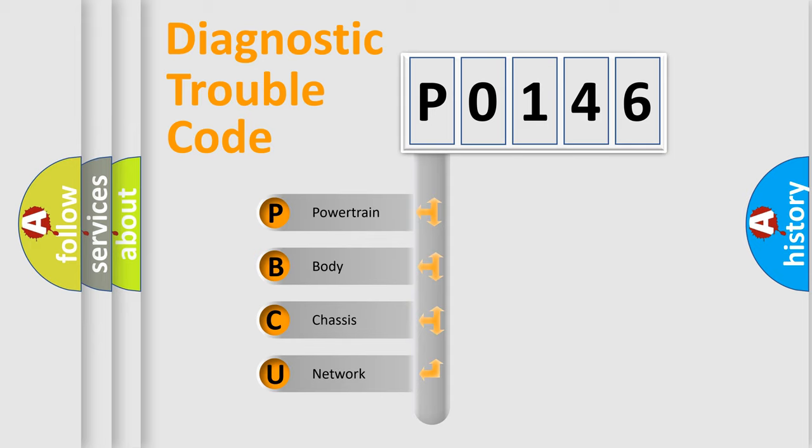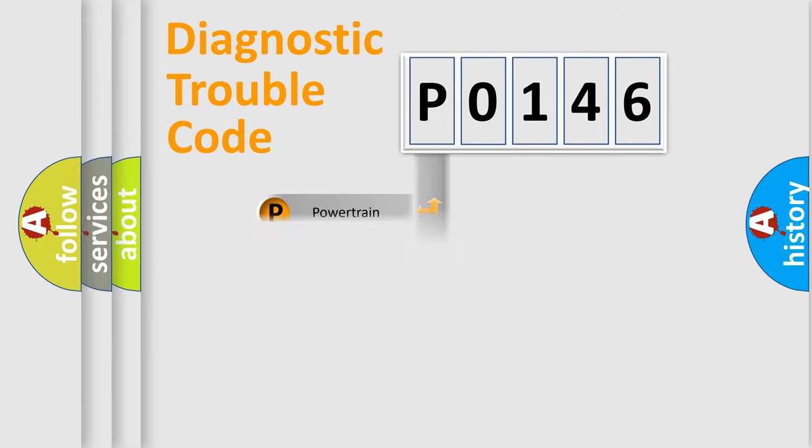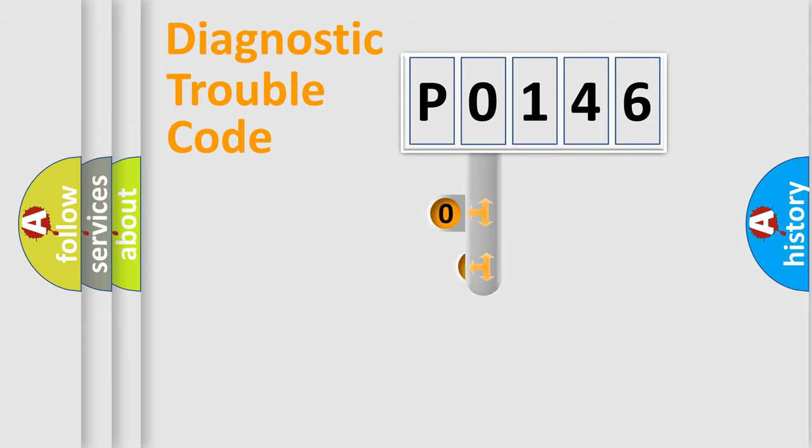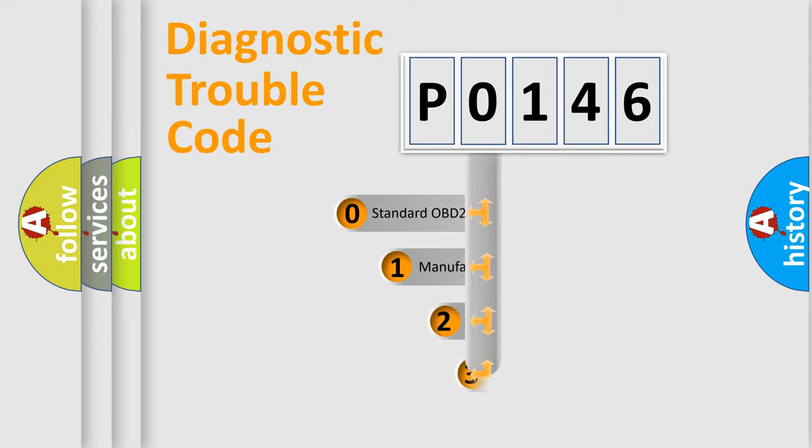We divide the electric system of automobile into four basic units: Powertrain, Body, Chassis, and Network. This distribution is defined in the first character code.